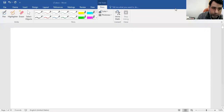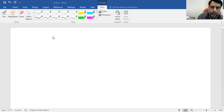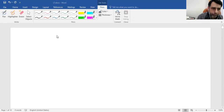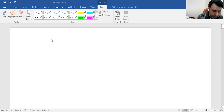Welcome to this lecture on Linear Algebra. Today we are going to discuss a very important and interesting concept regarding vector spaces — the concept of a linear transformation.